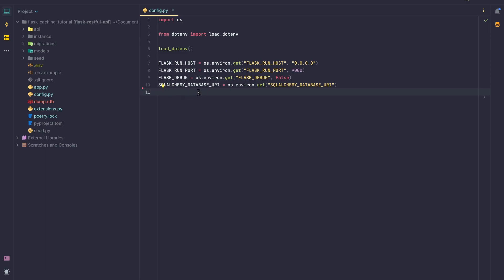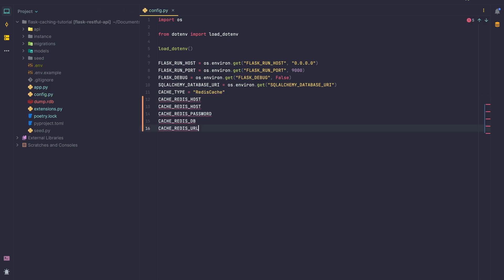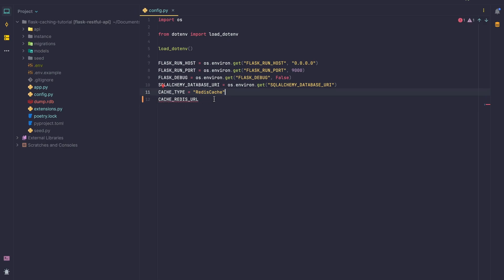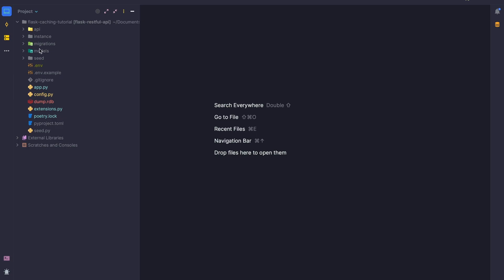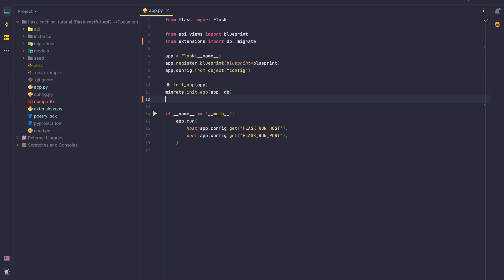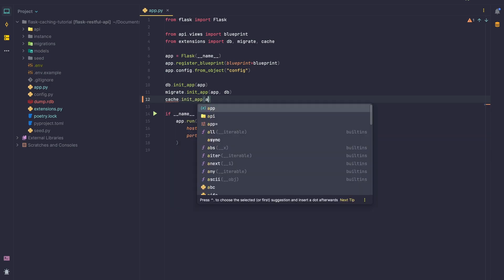We're going to head to our configuration and tell Flask-Caching that we're using the Redis cache by setting CACHE_TYPE to 'RedisCache'. You can also add further options such as the host, the port, the password, the database, or if you prefer you can configure everything using the CACHE_REDIS_URL syntax. Because I'm on local I don't need to configure anything — the default values will work. We then initialize the extension by calling 'cache.init_app' and passing our application instance.